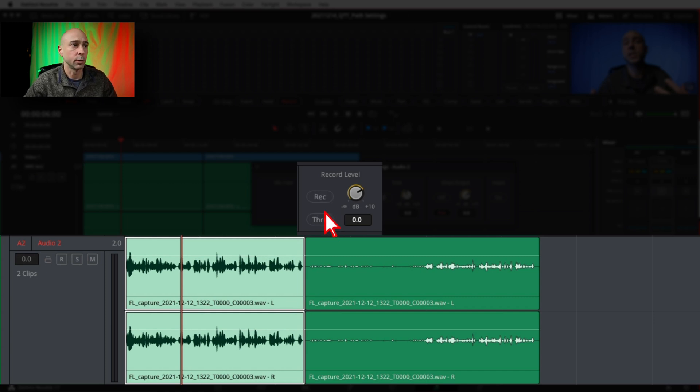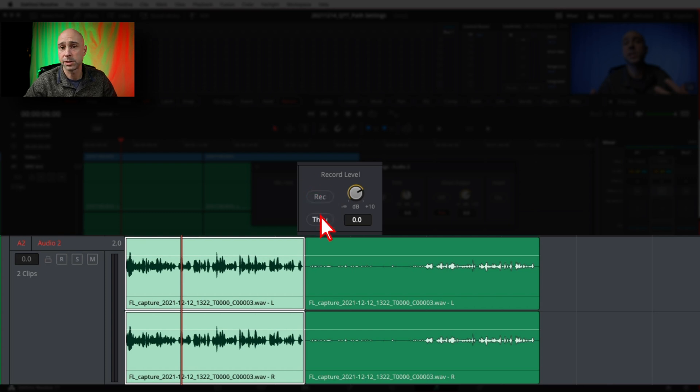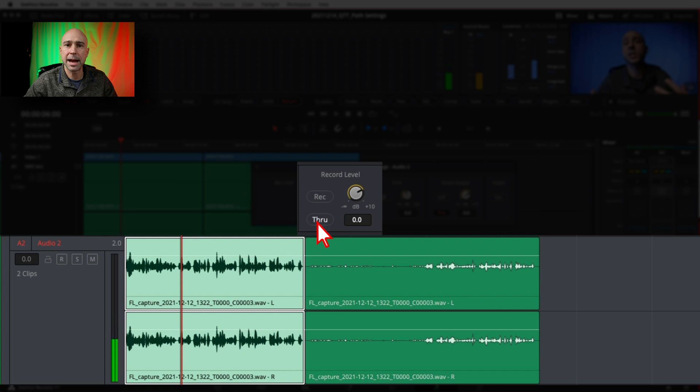Don't worry about that. If you're recording obviously it's probably going to be on already but if not that's fine you can turn it on in the track too. We're not talking about that right now.